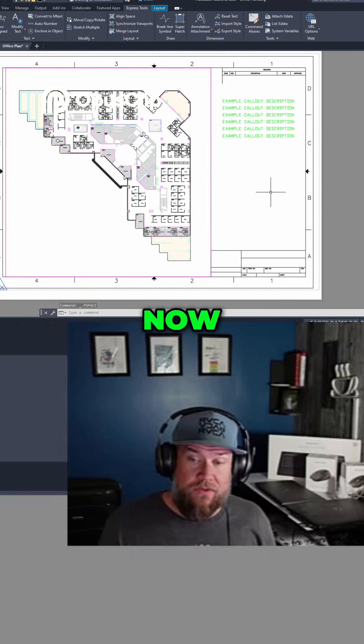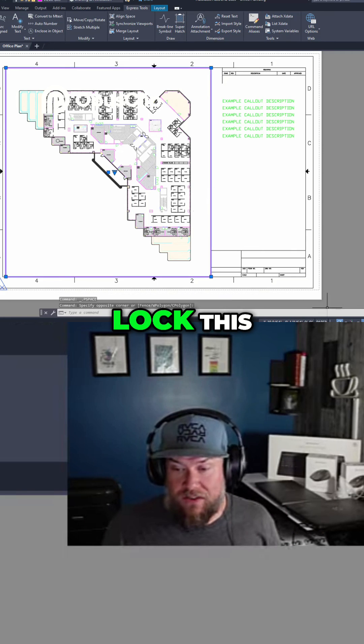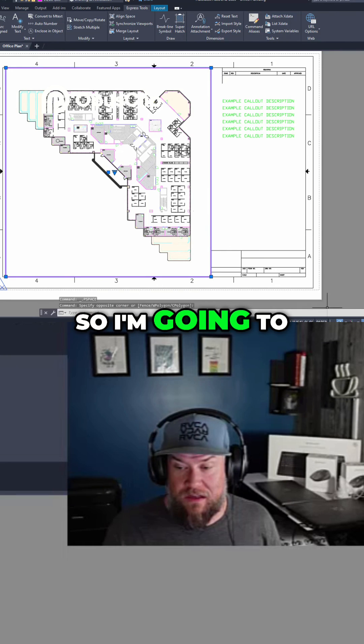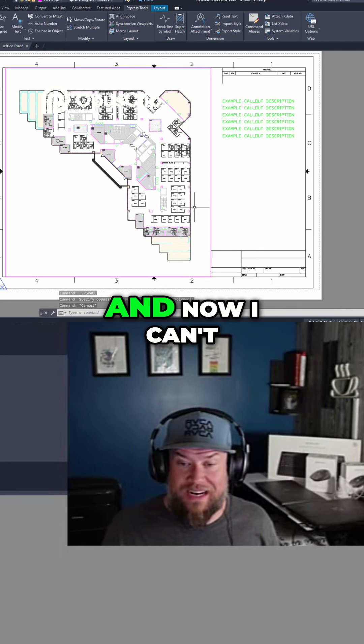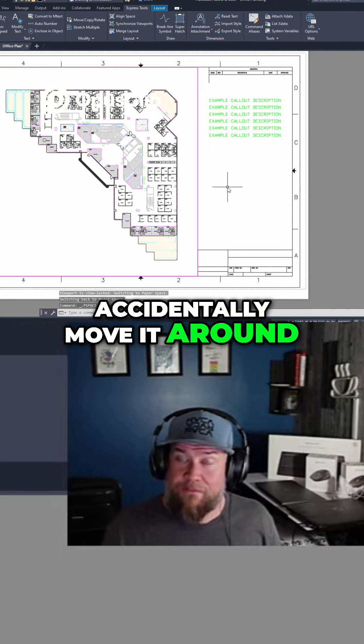Now double clicking out of my viewport, I'm going to lock this — I'll hit the lock button — and now I can't accidentally move it around.